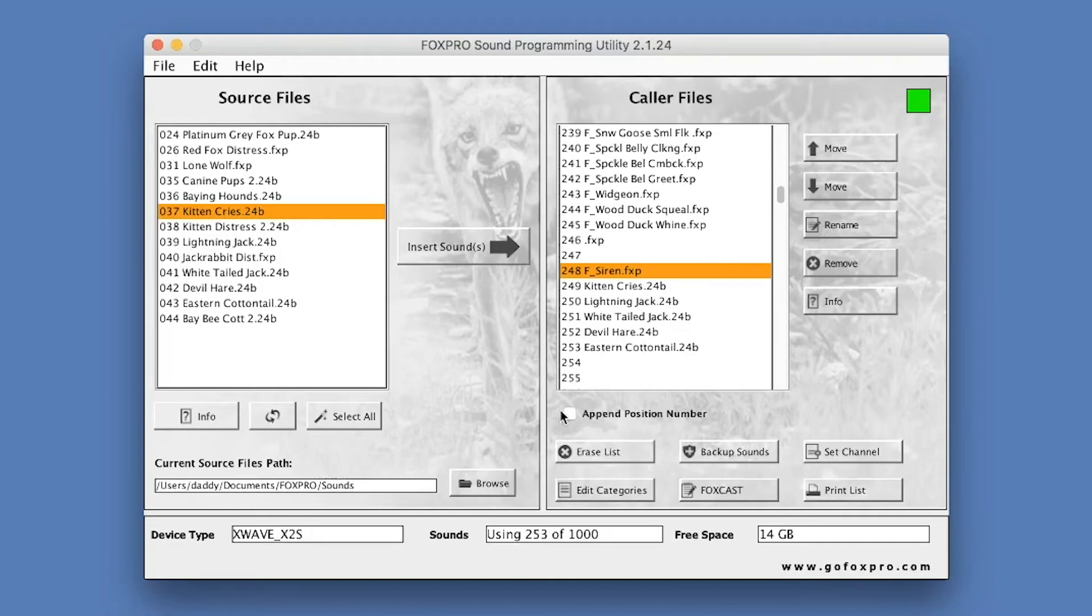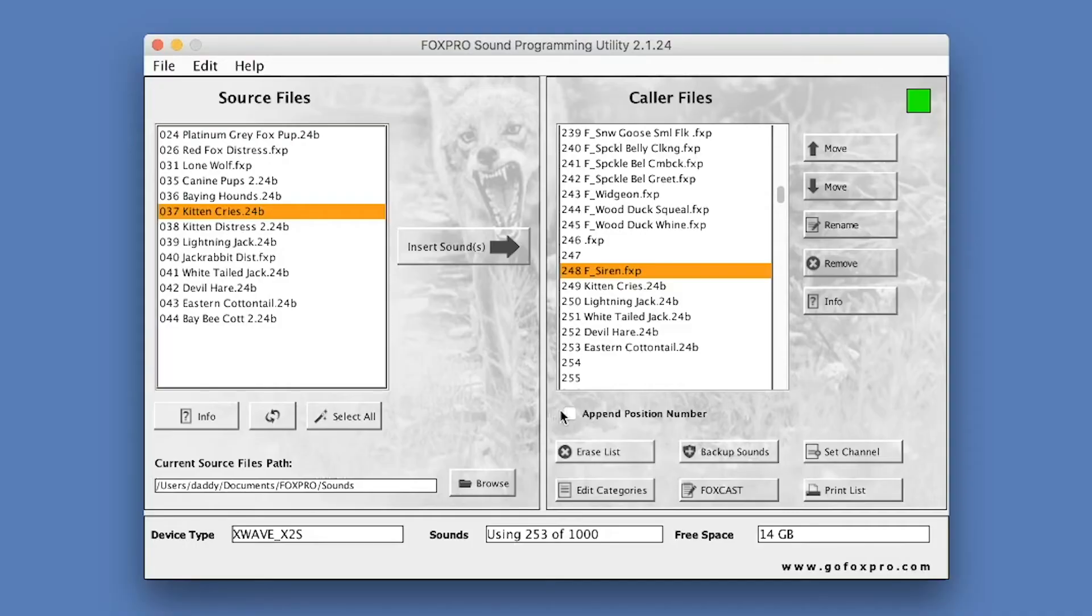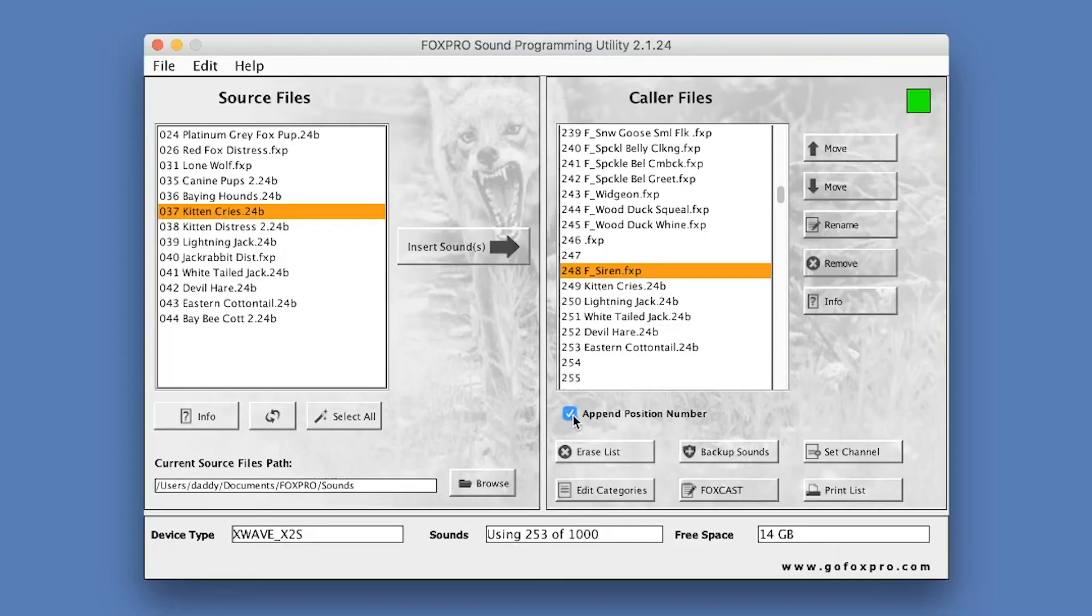Finally, you will notice the Append Position Number. When inserting new sounds into the game call, there may be times when you want to preserve a particular file name. For example, if you have a FoxPro file named 207CoyoteLocator and insert it into the game call, the 207 will be changed to the position value for where the sound is being inserted. To preserve the entire file name, make sure that you click the Append Position Number to File Name checkbox.